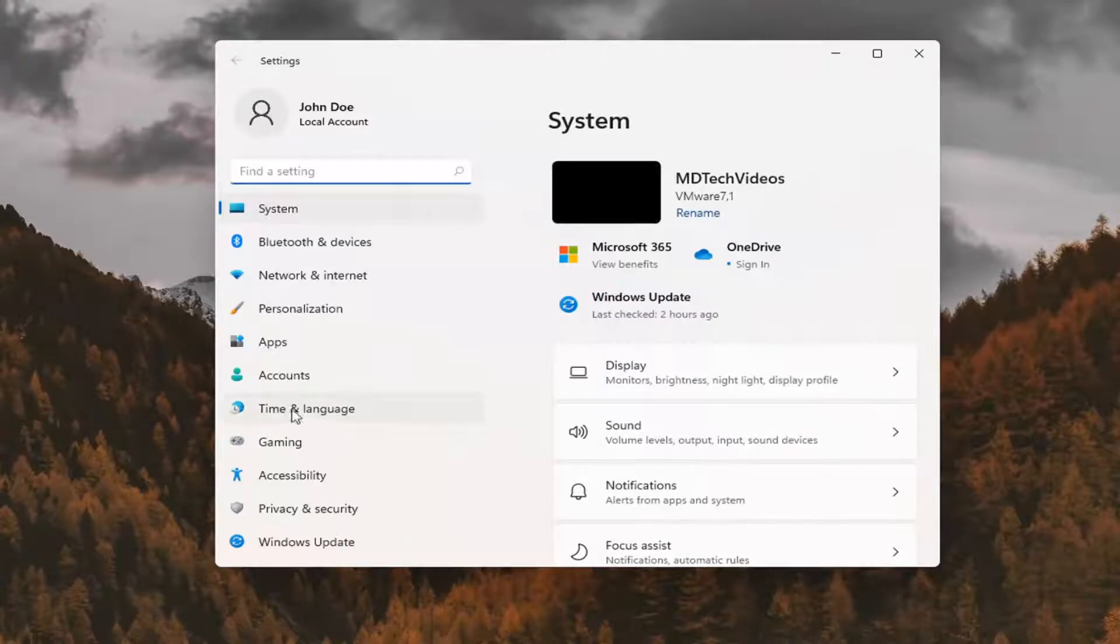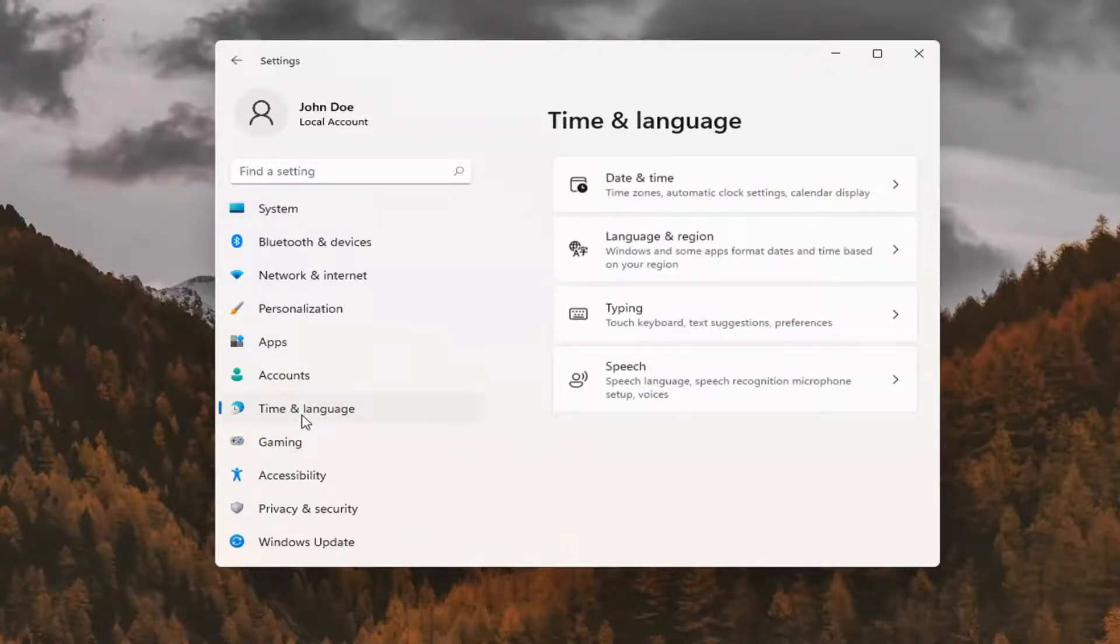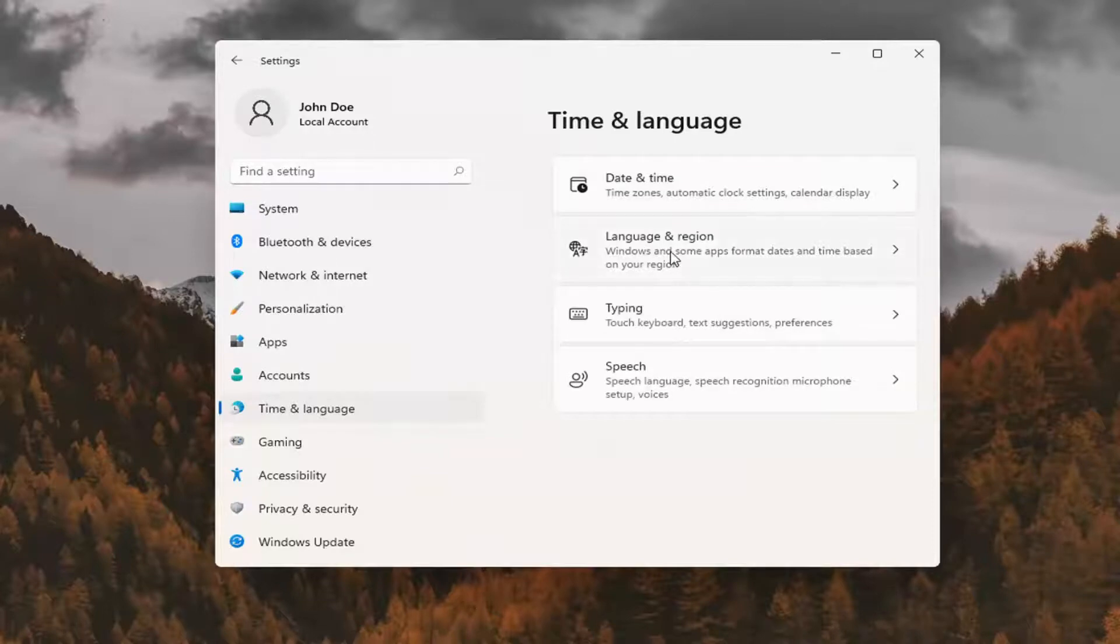You want to select time and language on the left panel. And then on the right side, select language and region.